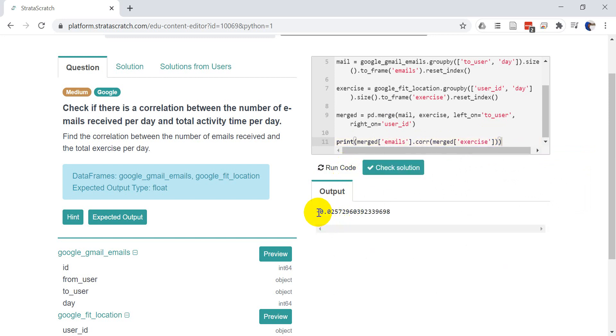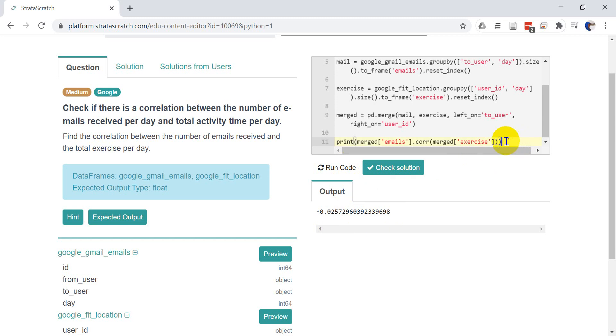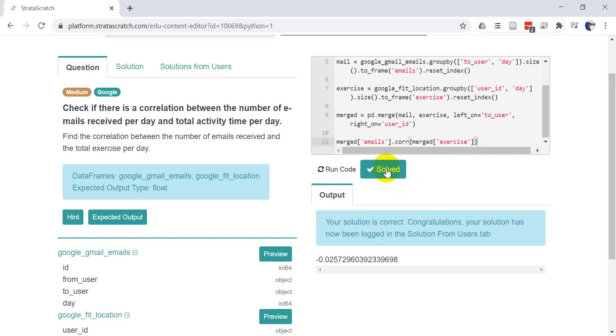Okay. And so we get a value that is two, five, seven, two. So we get a negative value, a very, I guess a big negative value. So a small, it's close to zero negative value, which indicates there's not much correlation between these. So let's go ahead and just check and see if this is the right solution. We'll get rid of the print statement. We'll click run code. It prints out that number and let's click check solution. And it says that our solution is correct. We've done this properly.